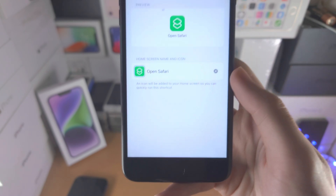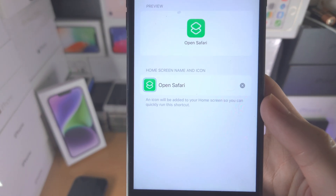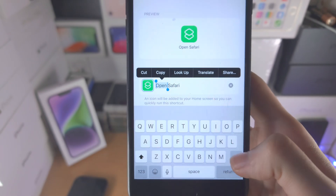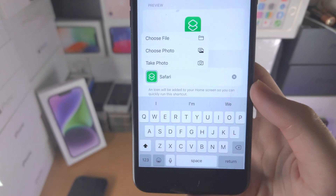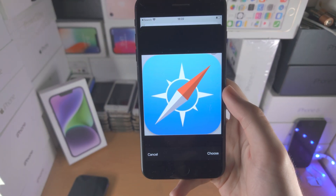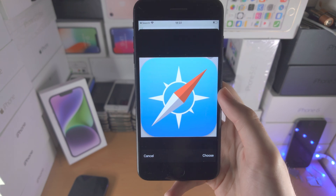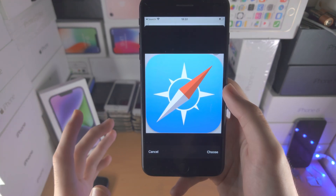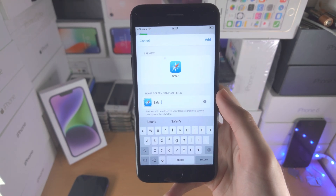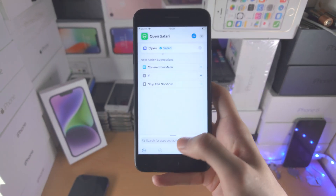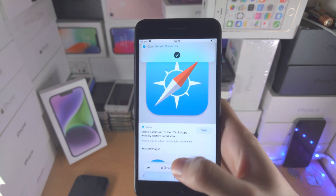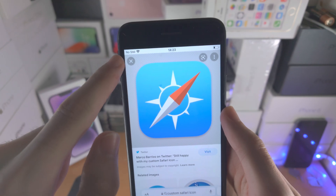Tap on the share icon and select 'add to home screen'. Change the home screen name to the app name you would like — in my case, Safari. Then tap on the app icon, choose photo, and select your custom app icon. If you need custom app icons, just Google 'custom [app name] icon' or go on Pinterest or other social media. Once you have the icon selected, tap add. Right now we are still going to get shortcut notifications every time we open the app.